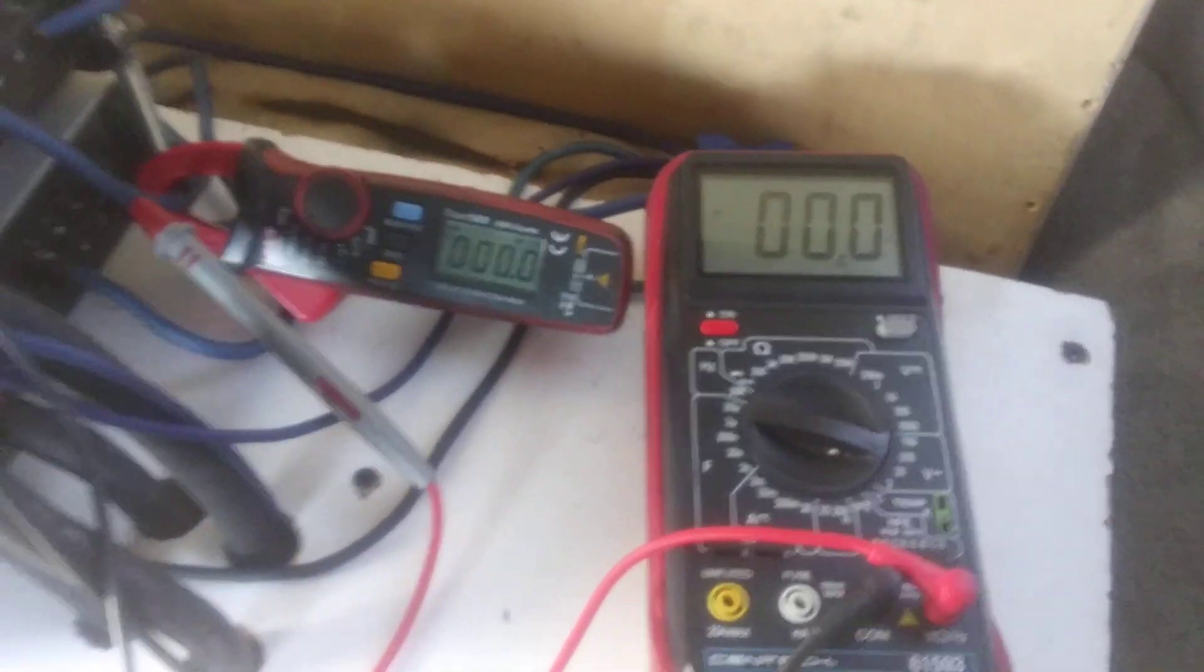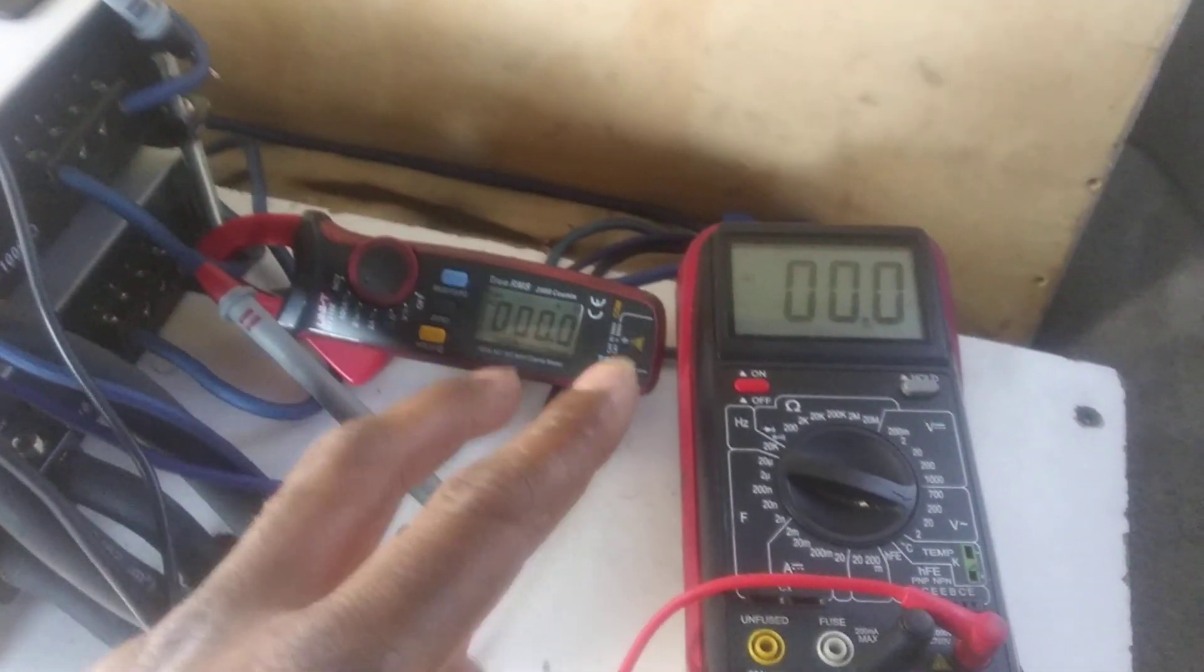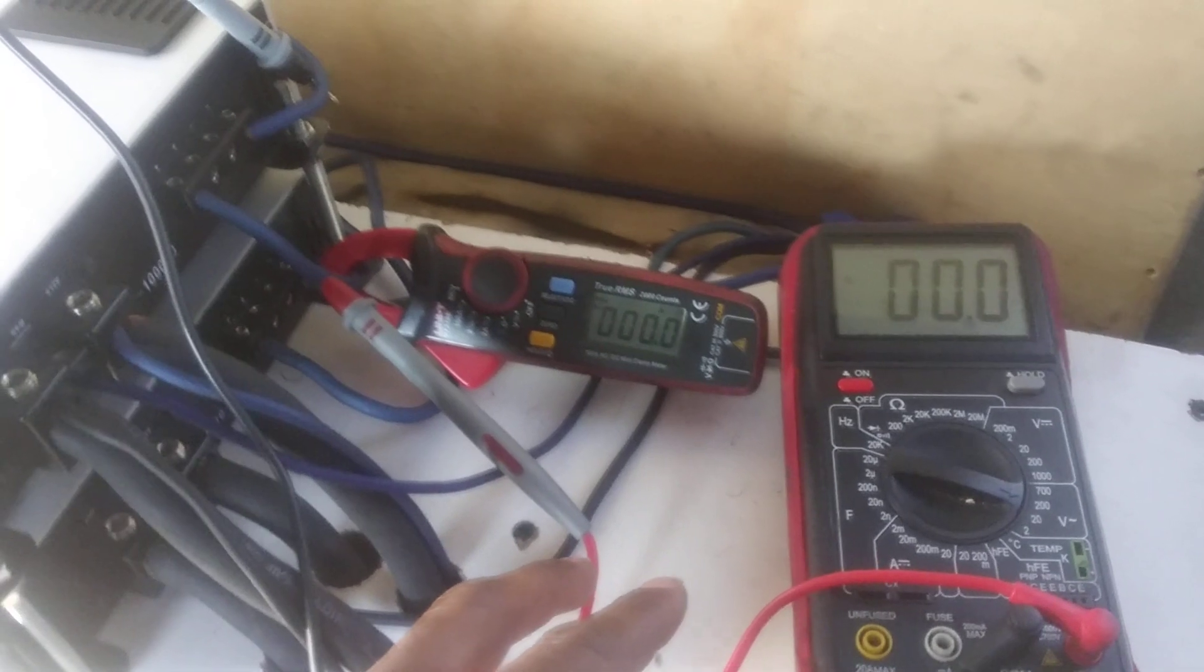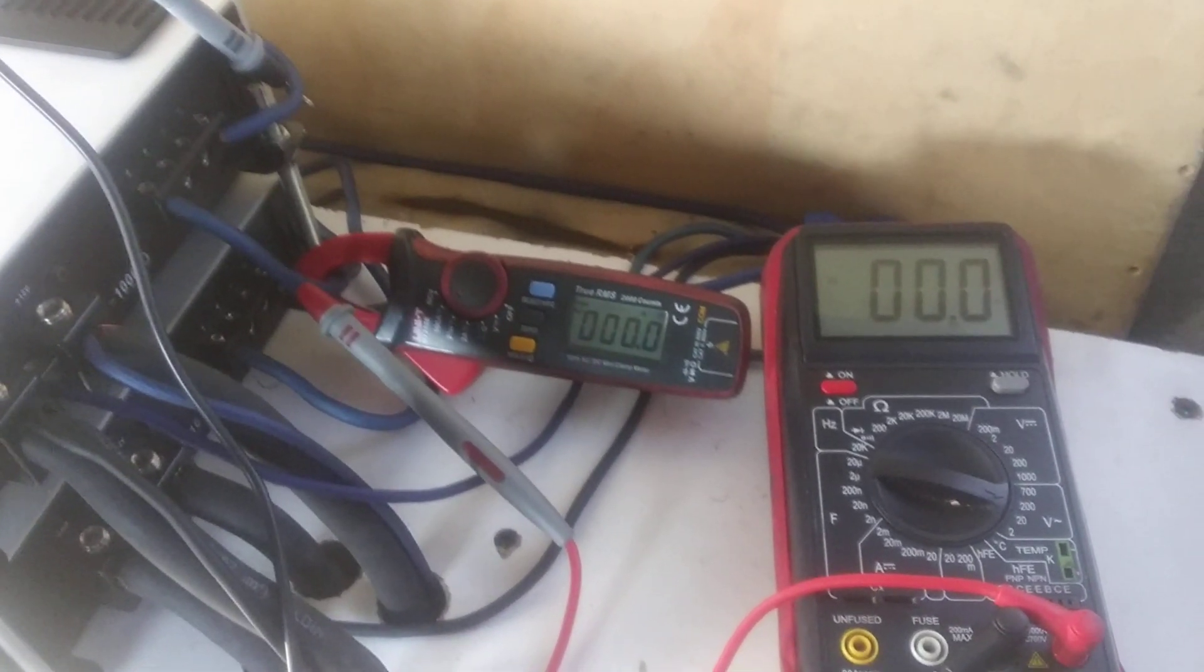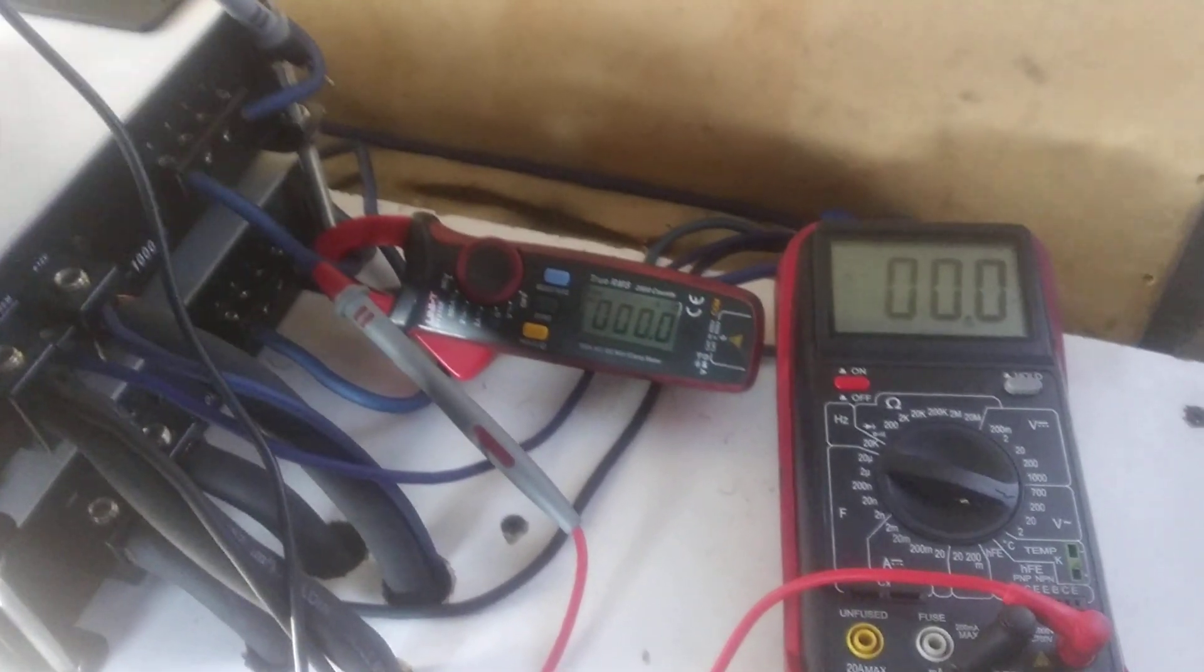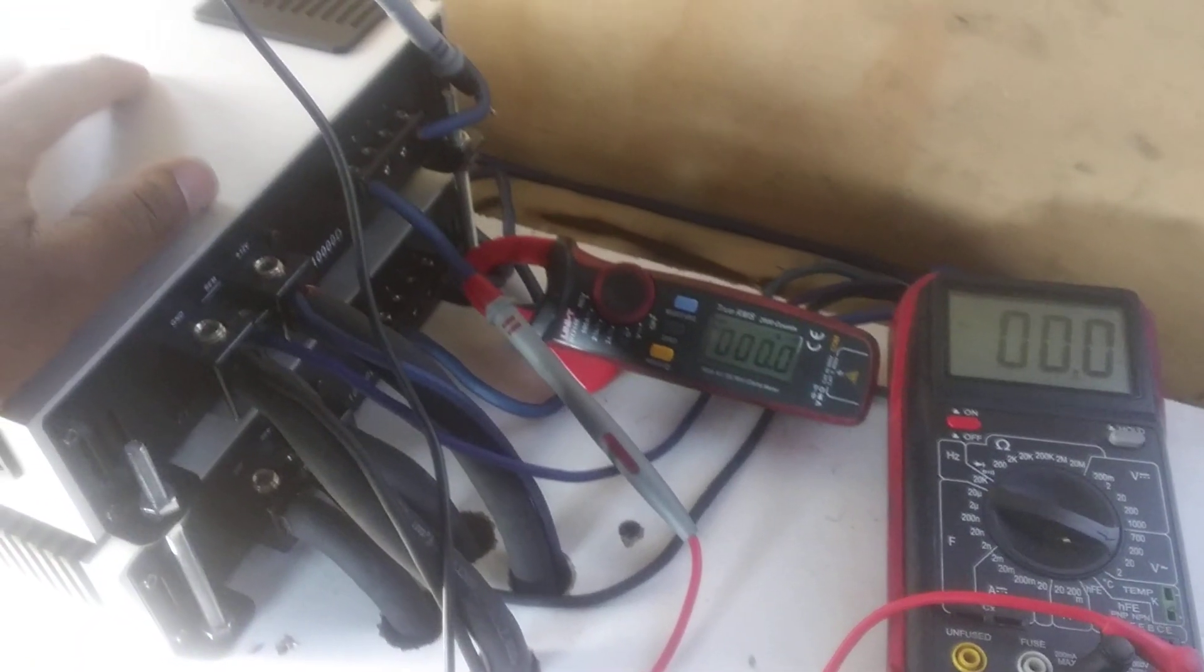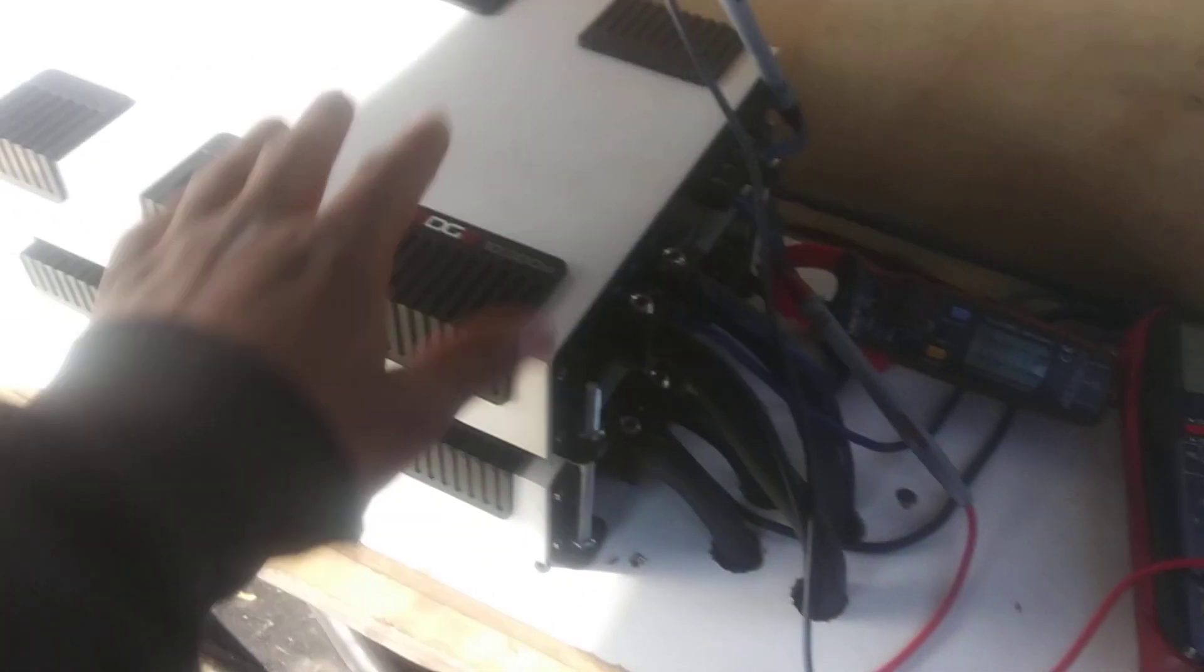So remember, the two highest numbers between each meter multiplied to get the wattage, and those same two numbers divide to get the ohm load that that amplifier did that power at. So I'm going to do the math a little bit later to find out exactly what kind of readings I get out of this amp.